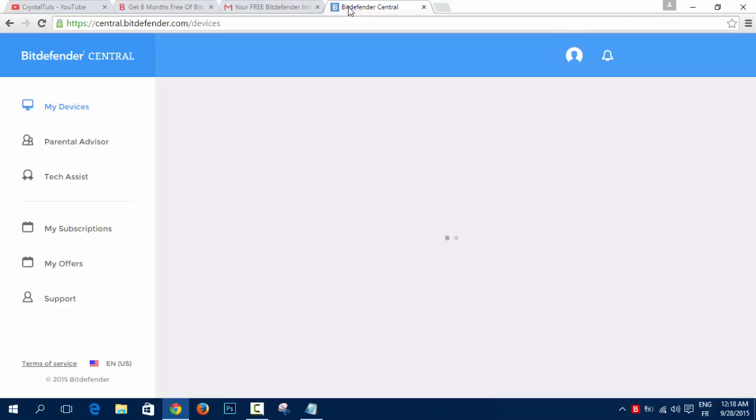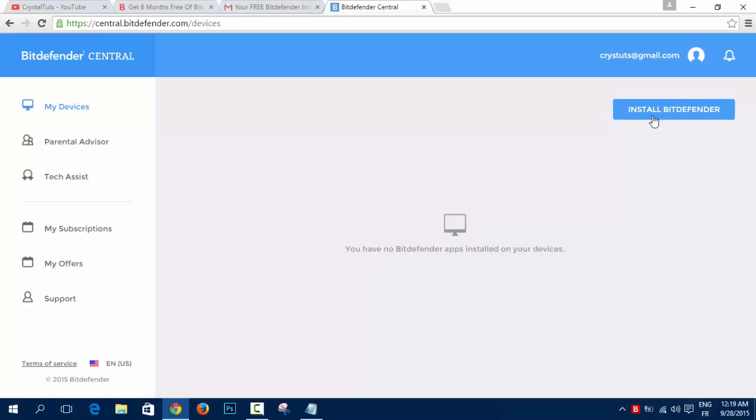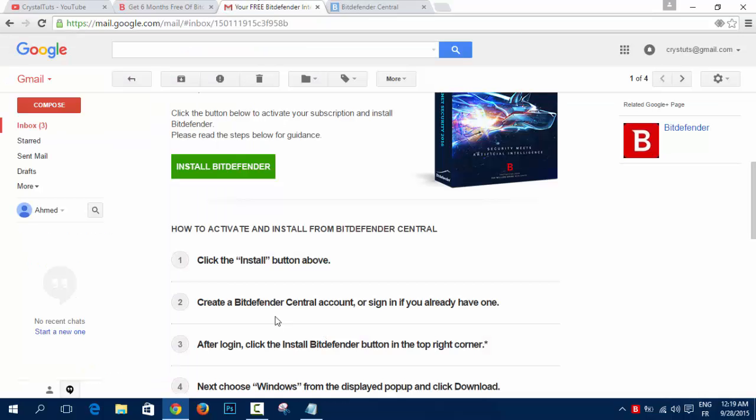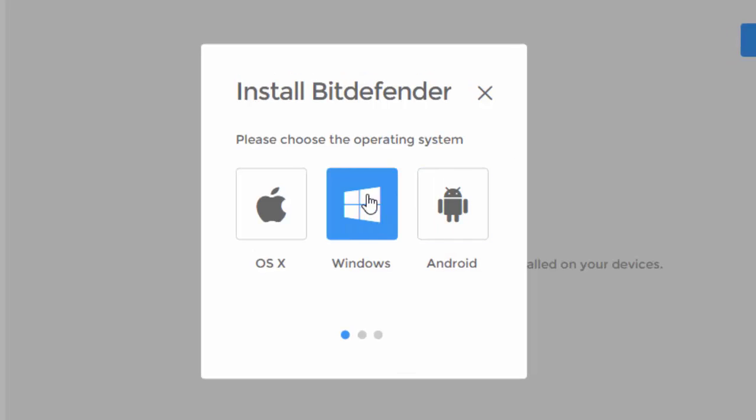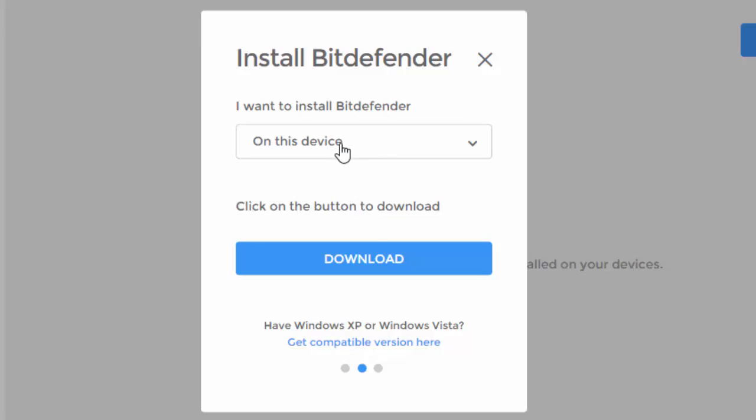Now it will take me back to Bitdefender Central and as it says here, I have to click on Bitdefender button in the top right corner and choose Windows. I'm going to click on Install, then Windows.